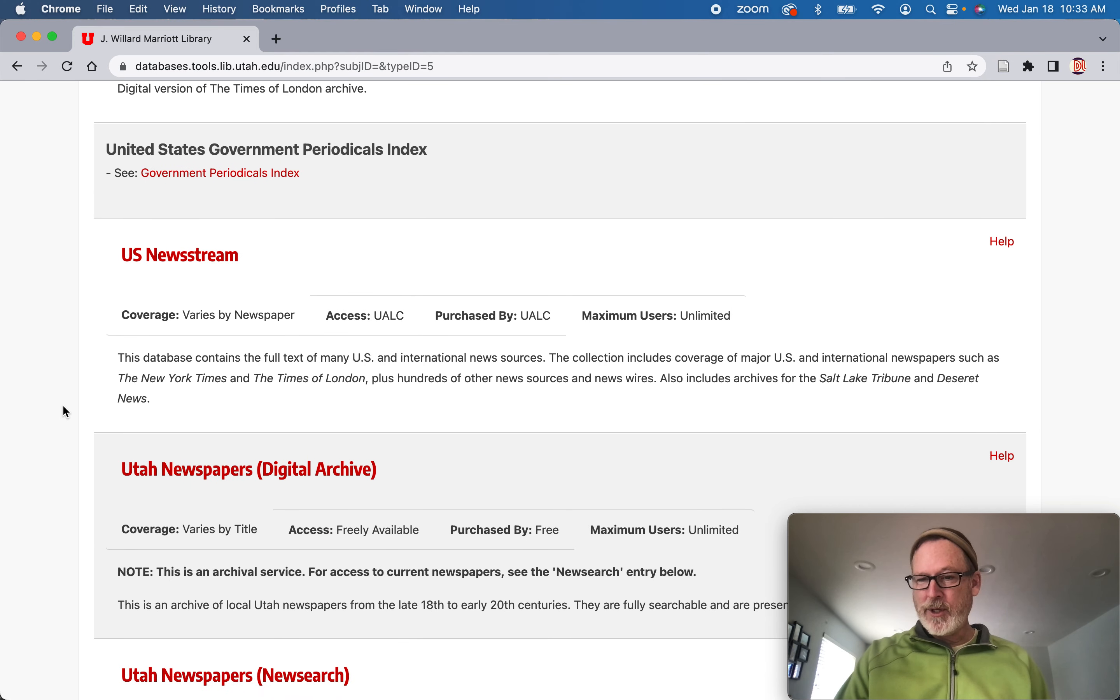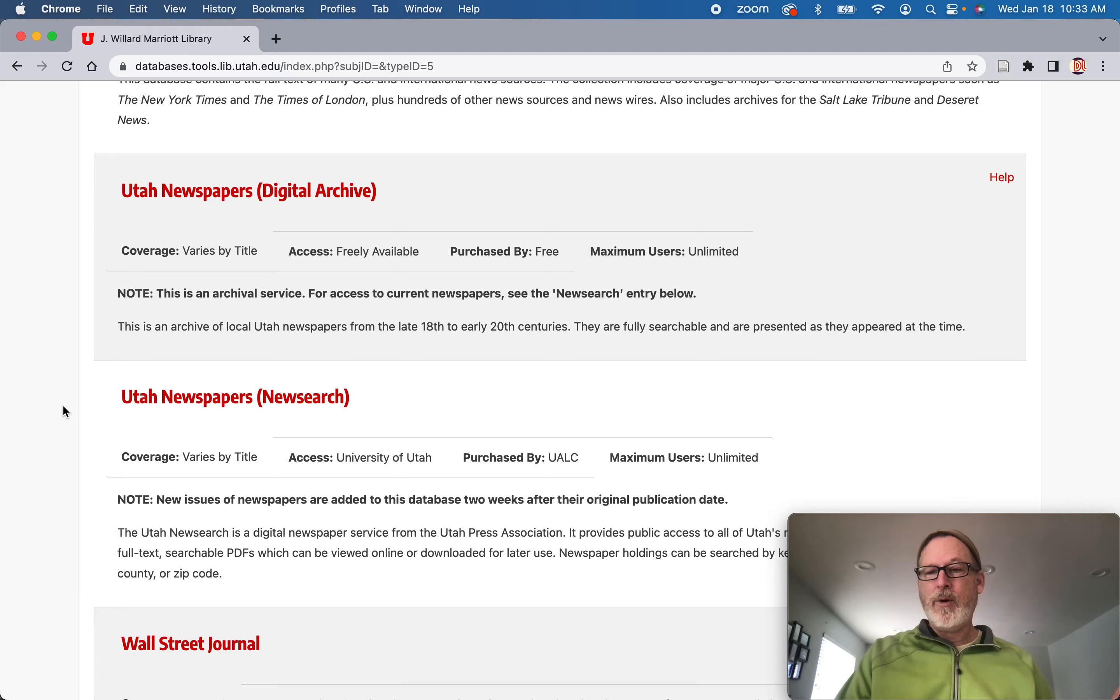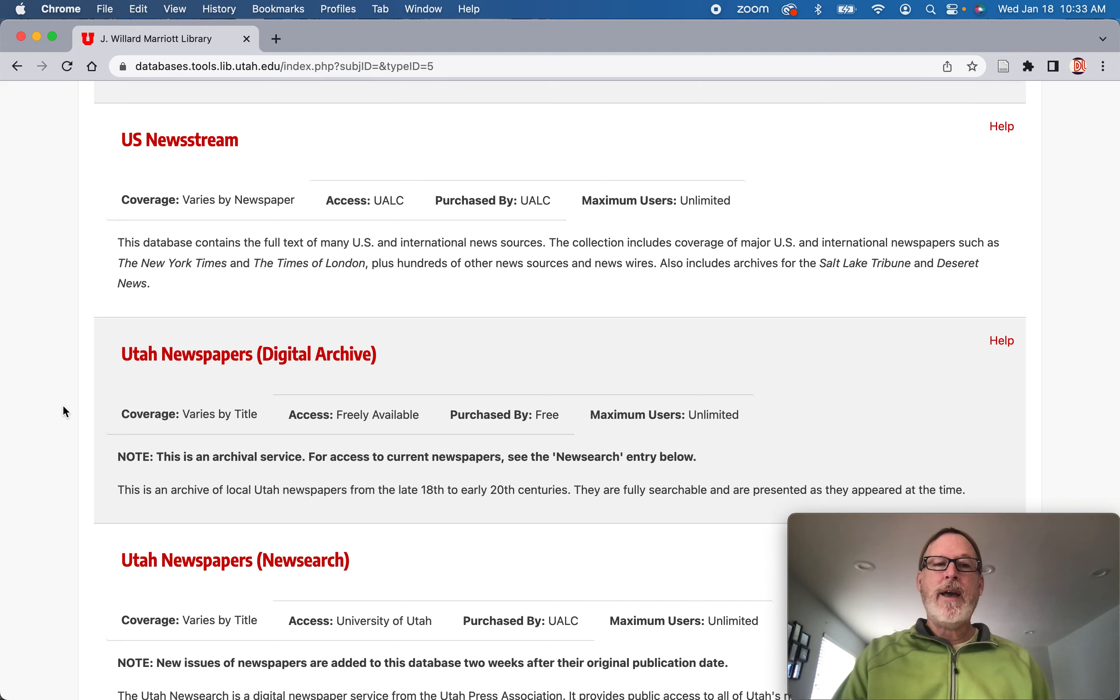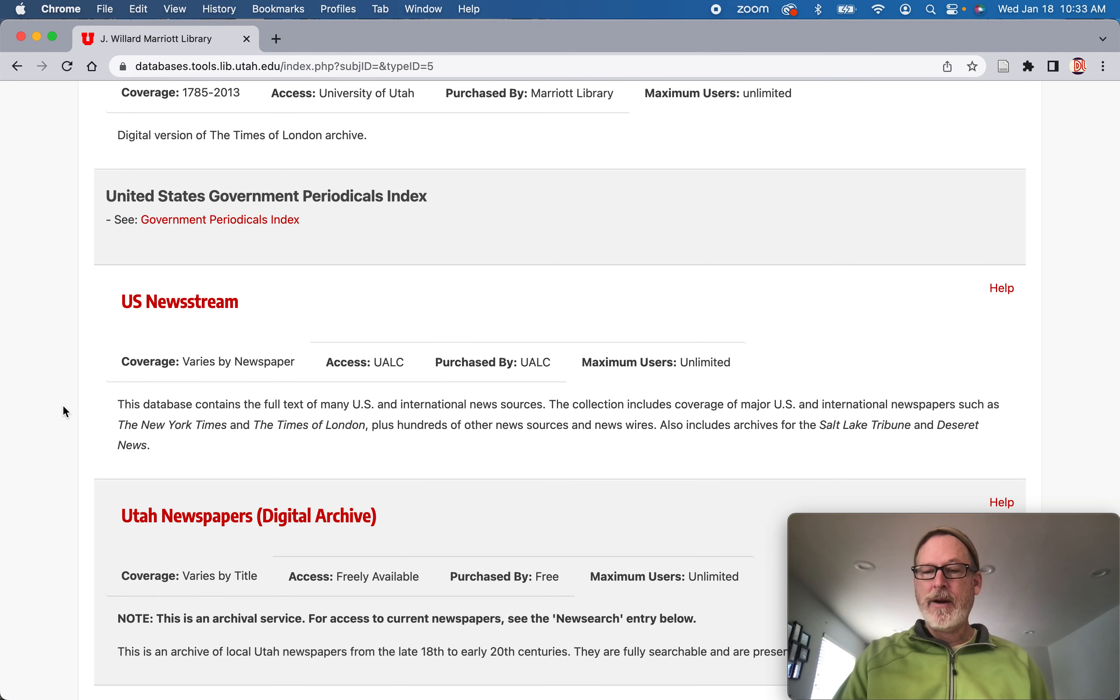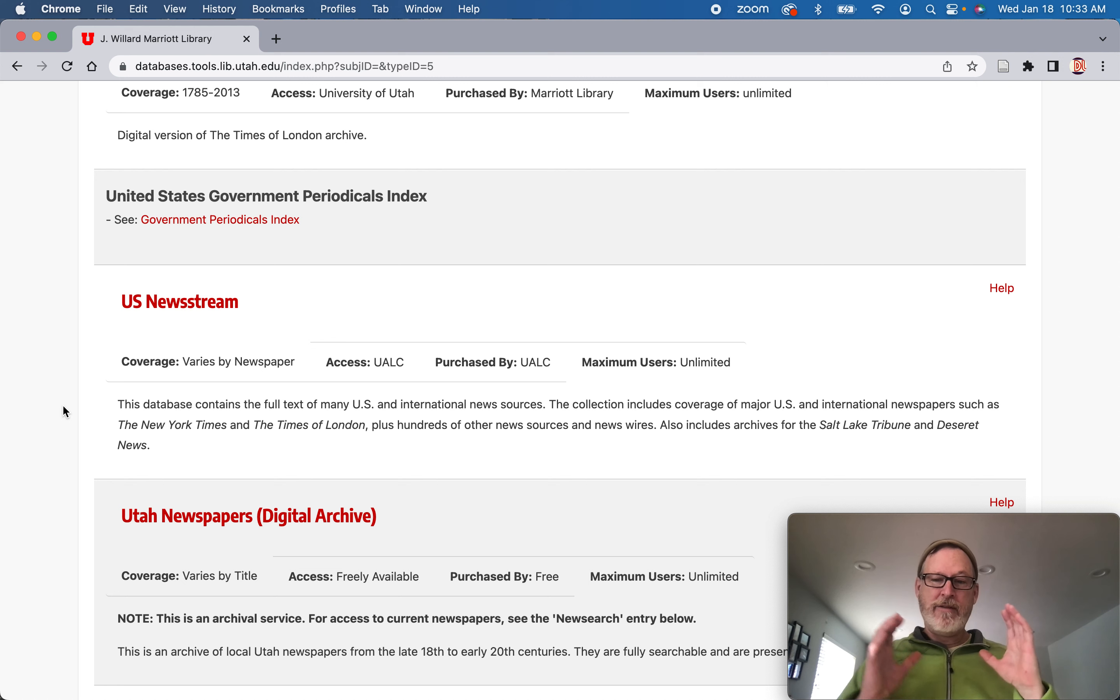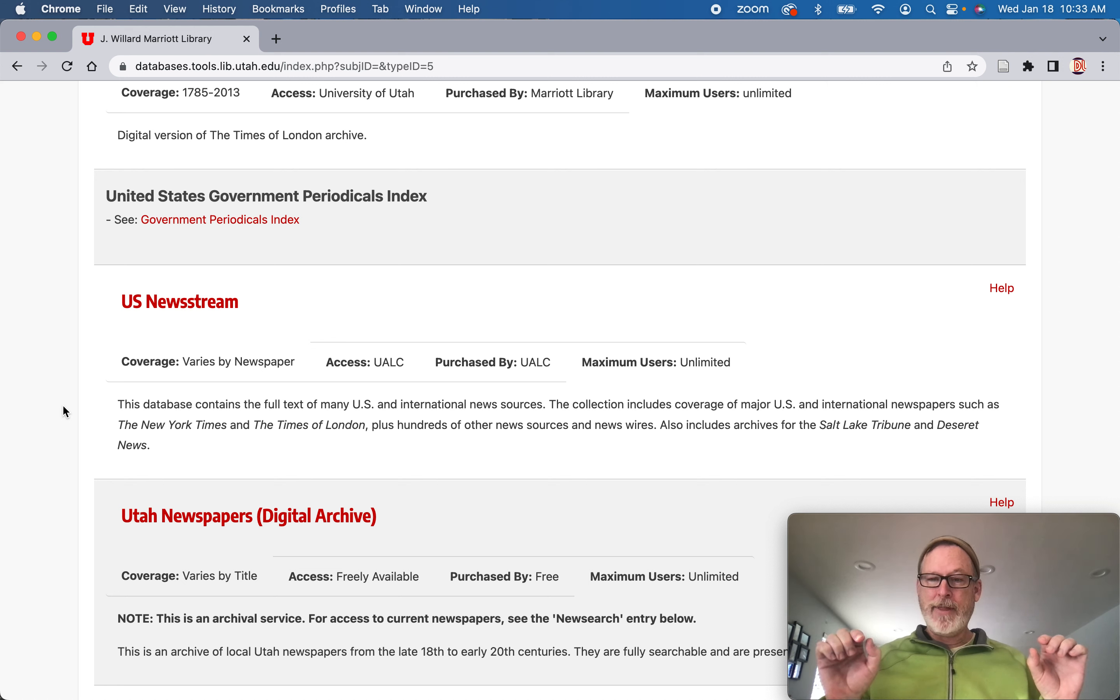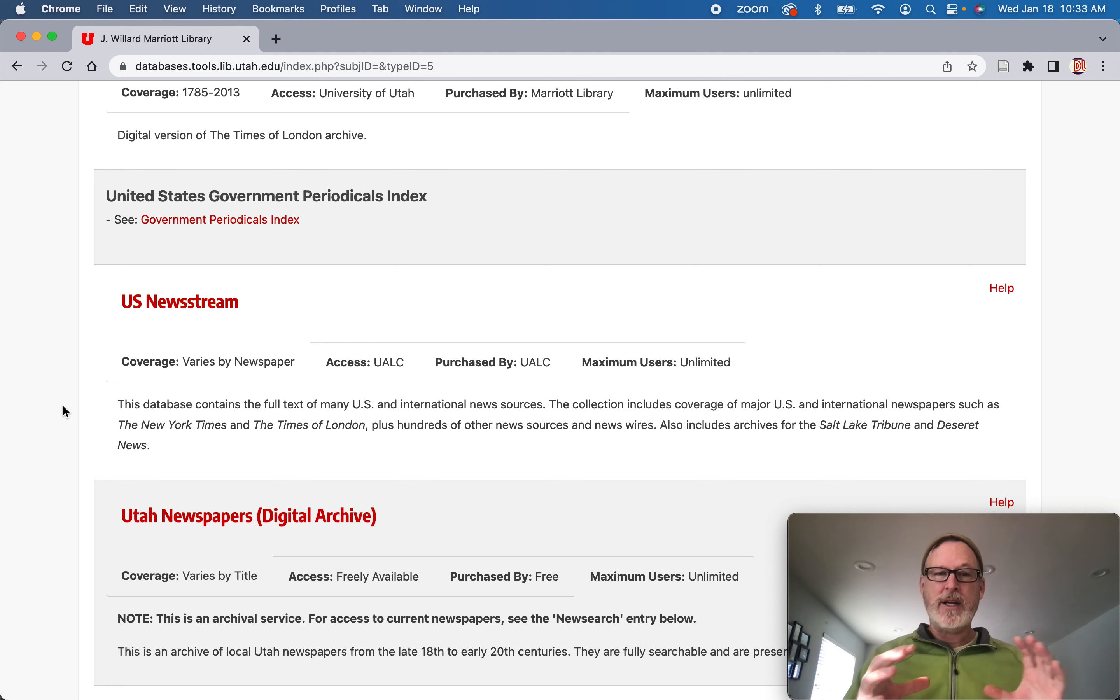If somebody was a soldier in Vietnam and they were like a North Vietnamese regular army and they immigrated to the United States later and they were interviewed, who they are and having their firsthand account in quotes, if they say something, that's a firsthand account which is a primary source, even though it's embedded in a secondary source.